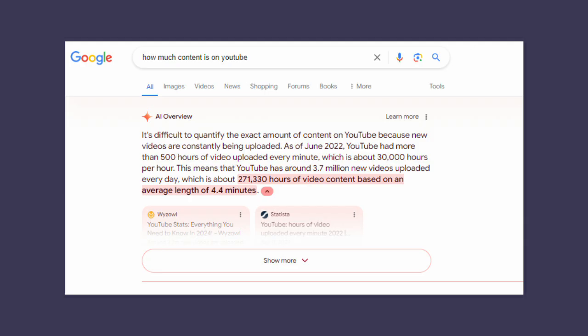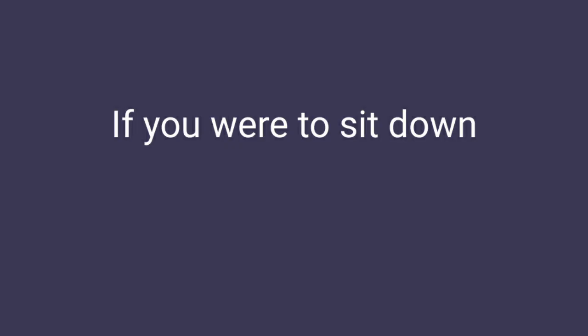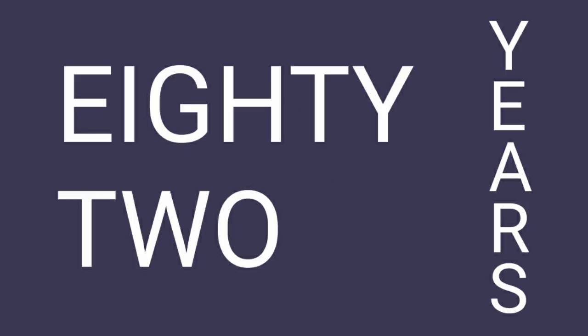According to Google, 500 hours of new content is uploaded every minute. If you were to sit down and watch all of the videos that are uploaded today, only today, you would be watching for the next 82 years.